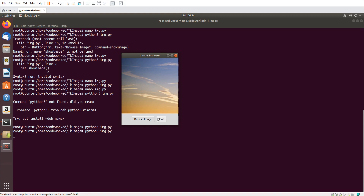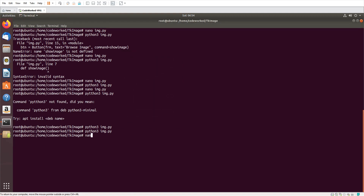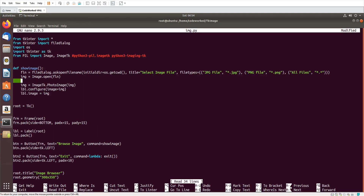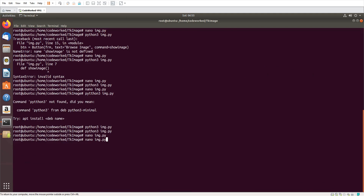Let me show you how to do that. In nano img.py, after Image.open() we need to call the thumbnail() function, giving it the dimensions to resize the image to — let's set 350 by 350. That should work.